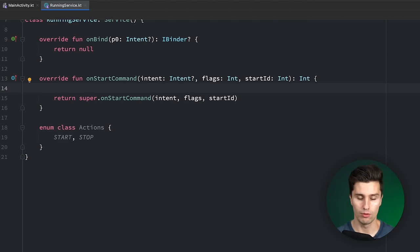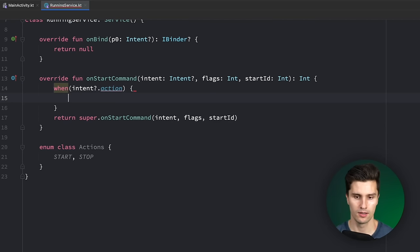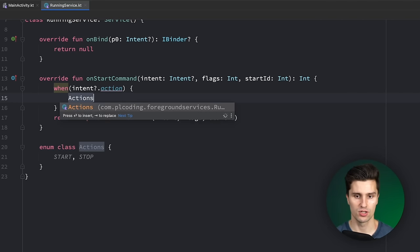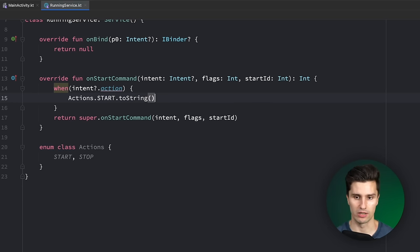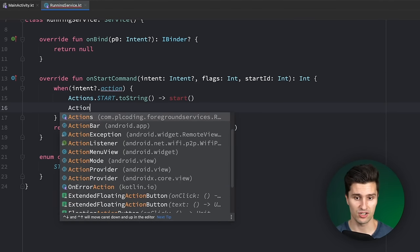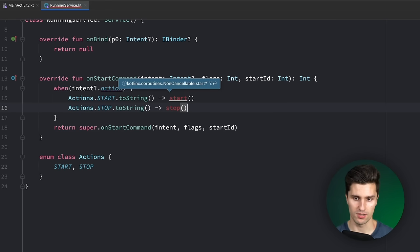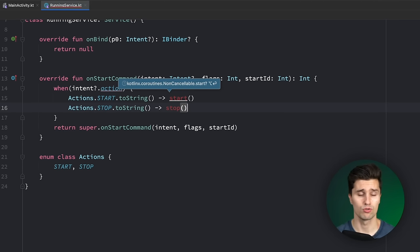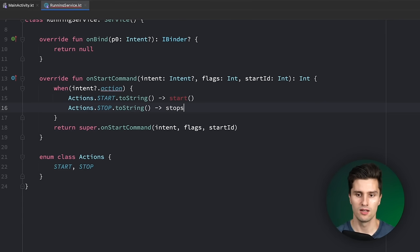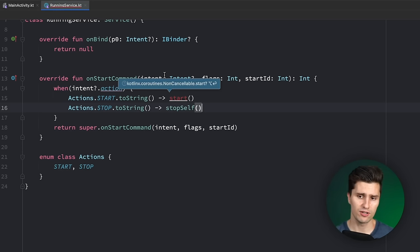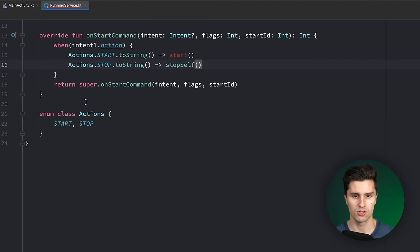Then here in onStartCommand, before we return, we want to check: when the intent action is Actions.START.toString(), then we want to call a function to start our service, which we'll create in a moment. And if it's Actions.STOP.toString(), we want to stop our service. In this case, it's very simple to stop because we don't even need to free up any resources, so we can just call stopSelf(), which will stop this service instance. Starting, on the other hand, is a bit more complex.